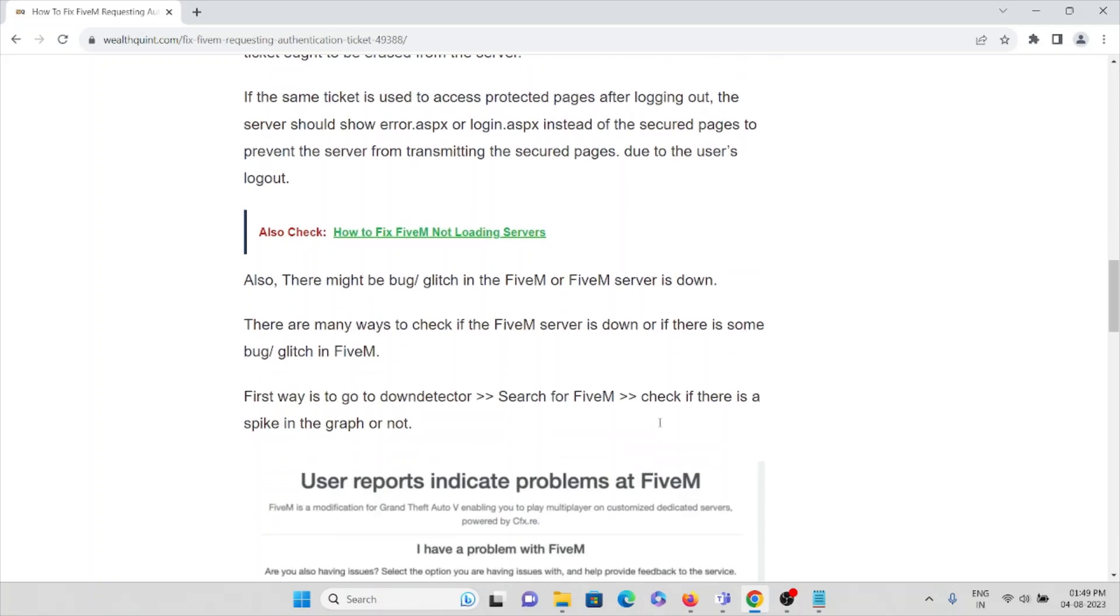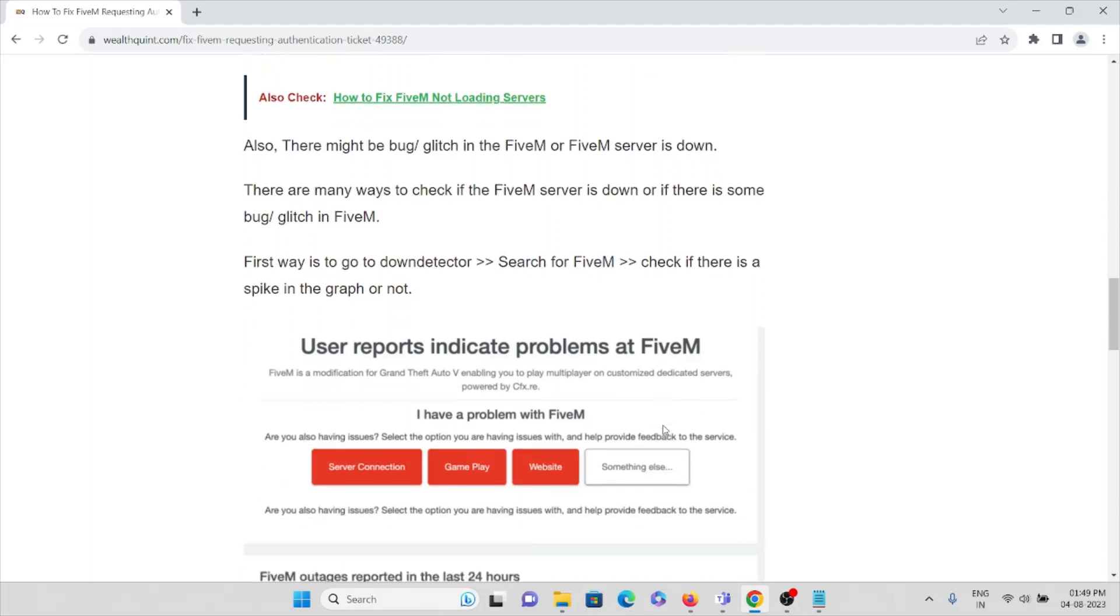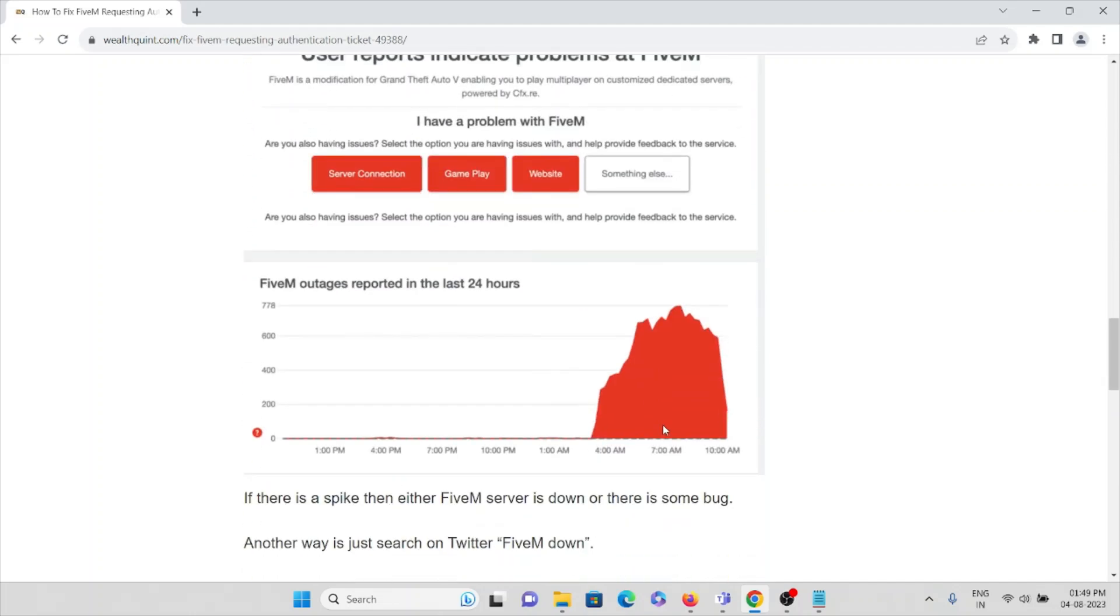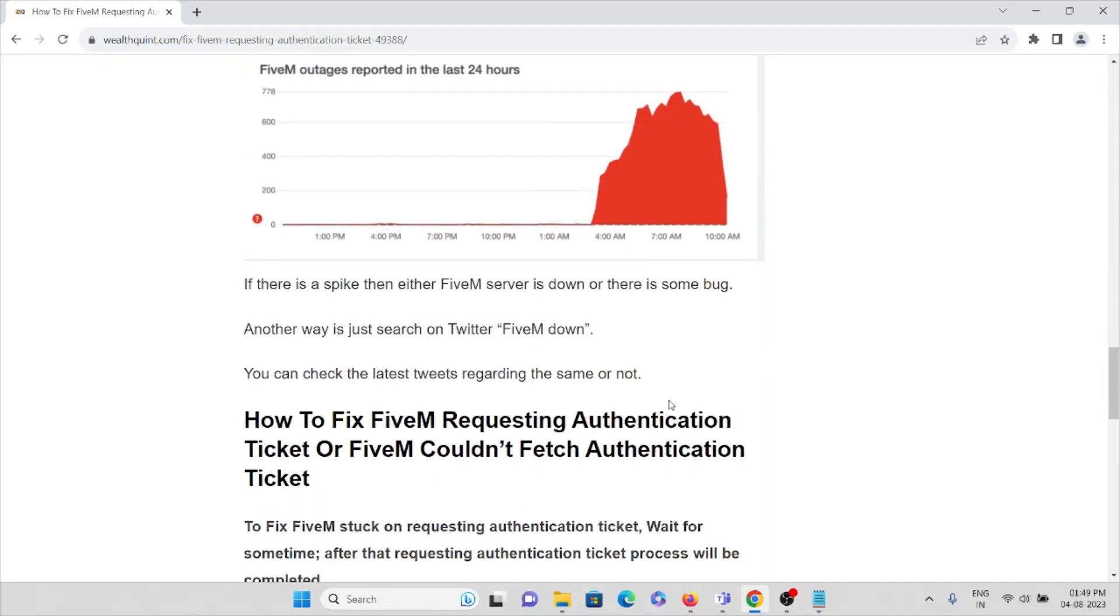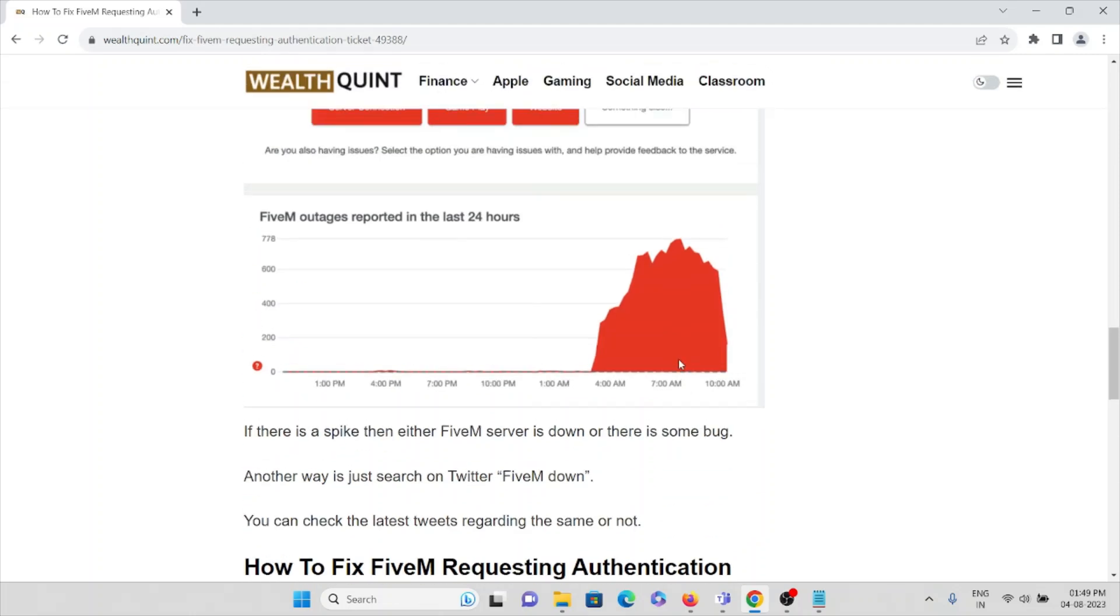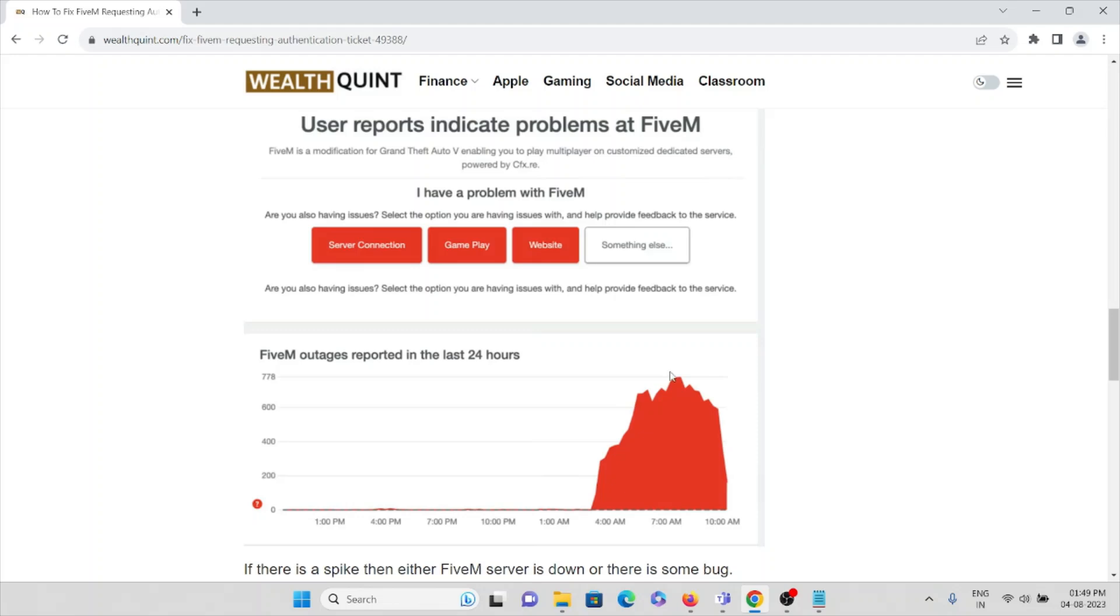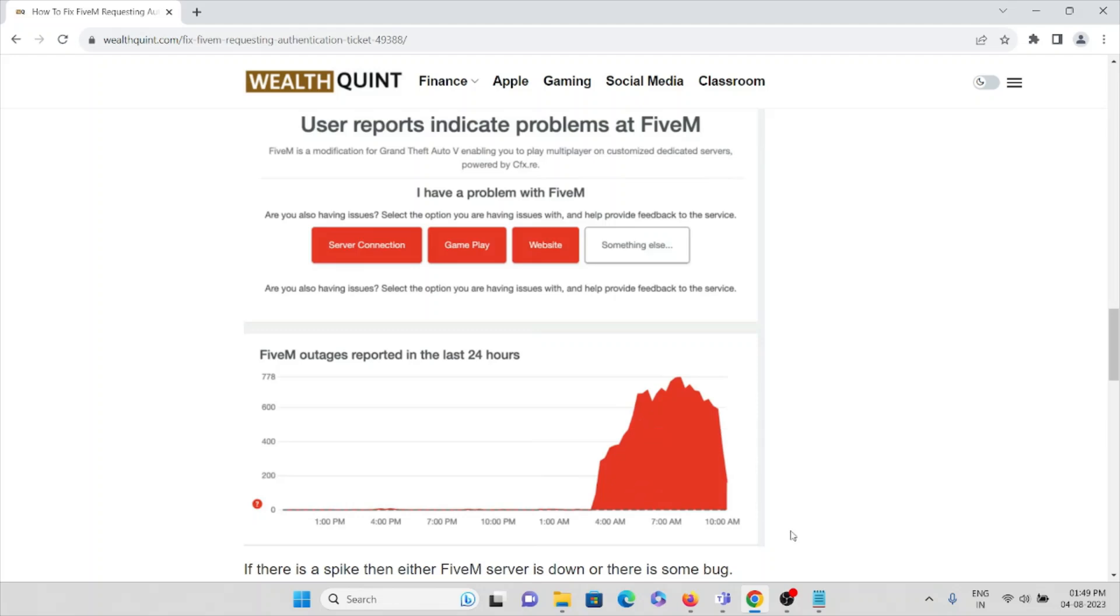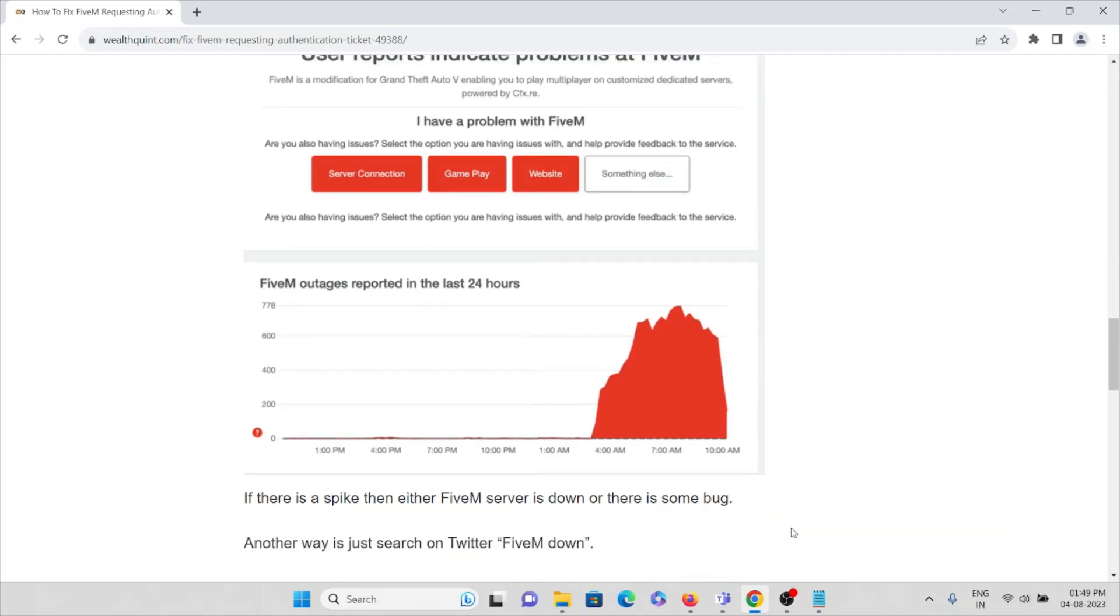There are many ways to check if the FiveM server is down or if there's a bug or glitch in the application. The first way is to go to Down Detector, then search for FiveM and check if there's a spike in the graph. Here you can see if there's a server outage or not.